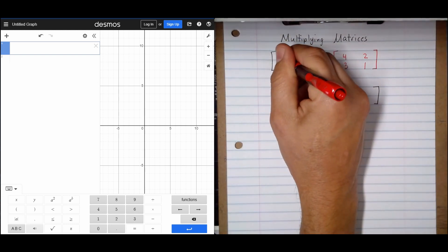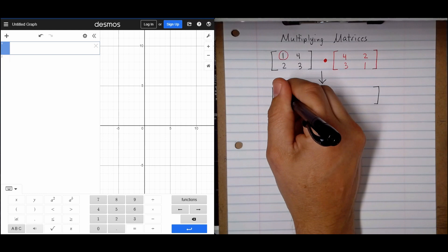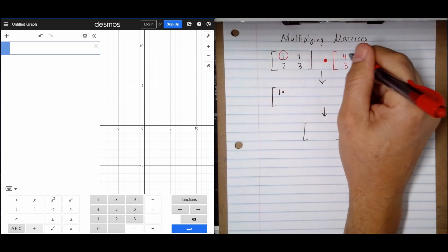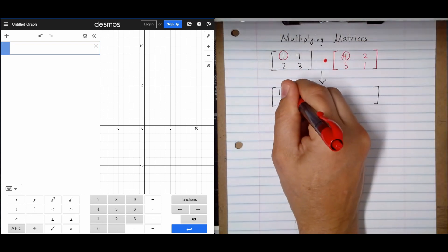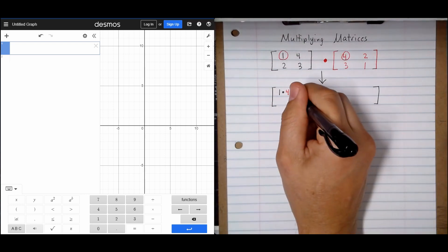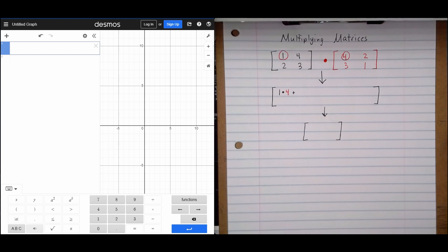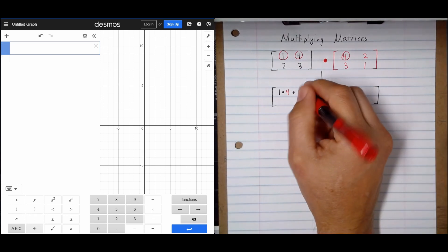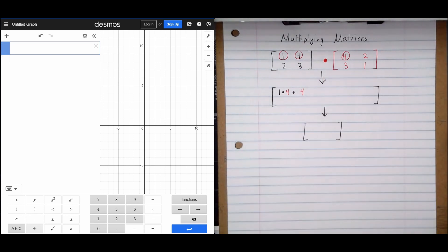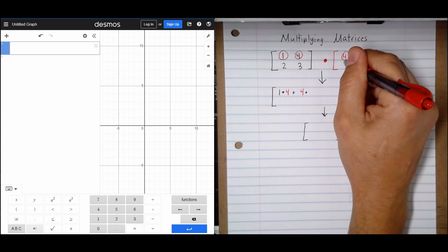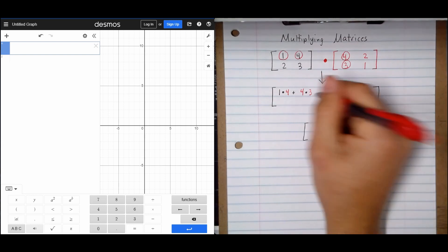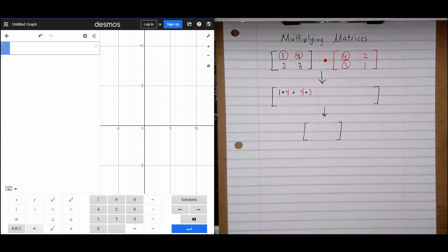On this first one I have a value of 1, and that is going to be multiplied by this value of 4. Then that's going to be added to 4 — that's this value right here — because I'm going from left to right, times the value of 3. So while I'm going from left to right in one matrix, I'm going from top to bottom in the other. That's going to give us one of our answers.